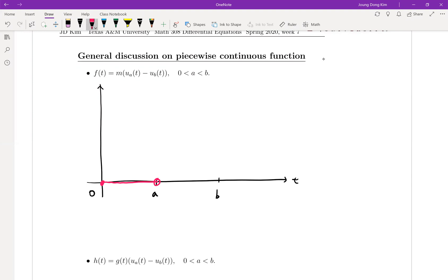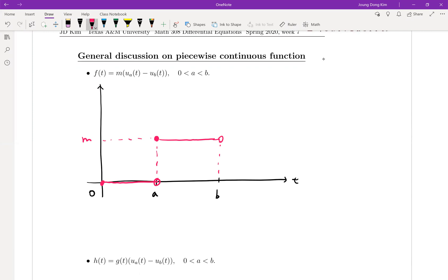What about between a and b? When the value is bigger than a, u_a(t) is equal to one, and less than b means u_b(t) is equal to zero, so the result is m. And when t is bigger than b, u_a(t) is one and u_b(t) is also one.